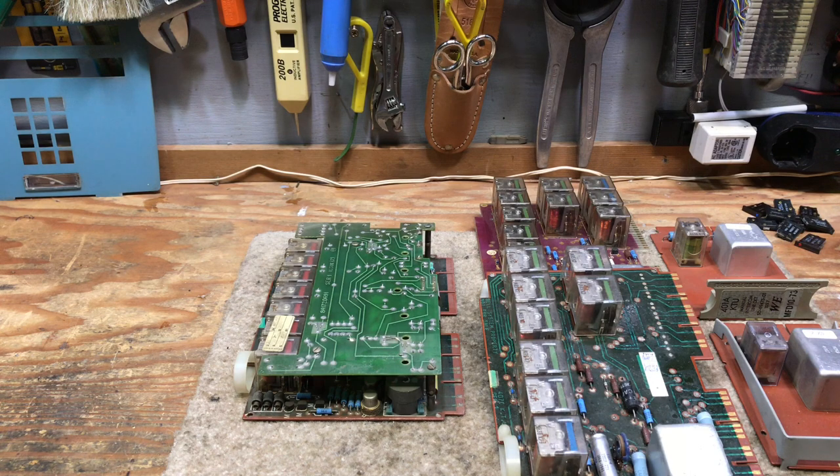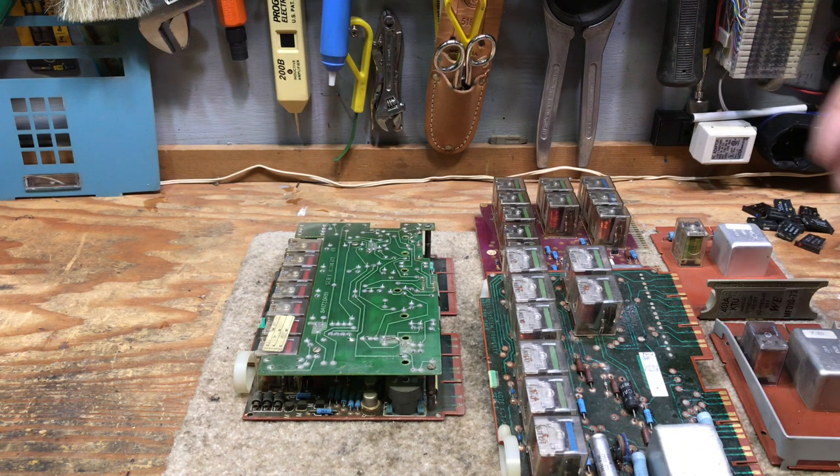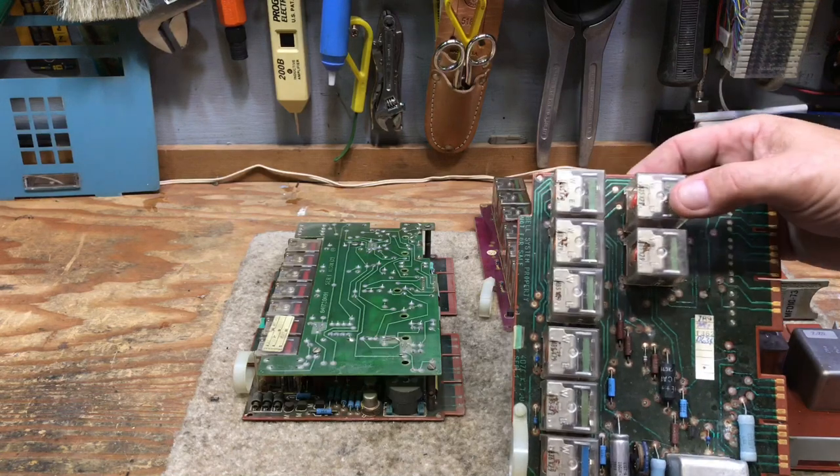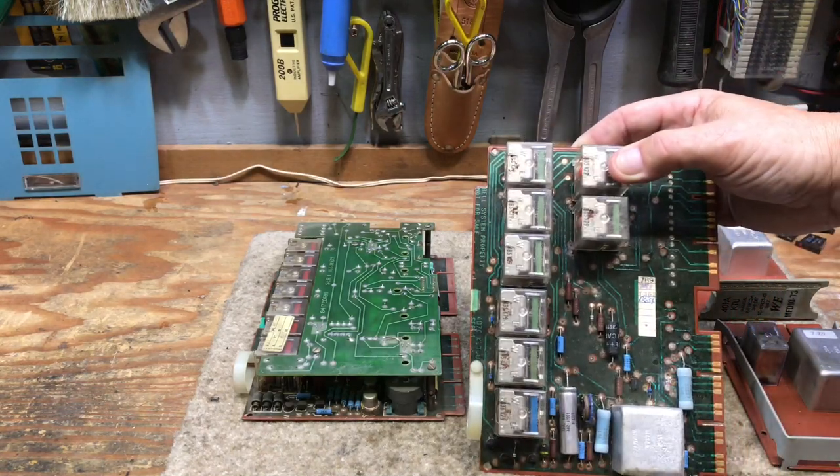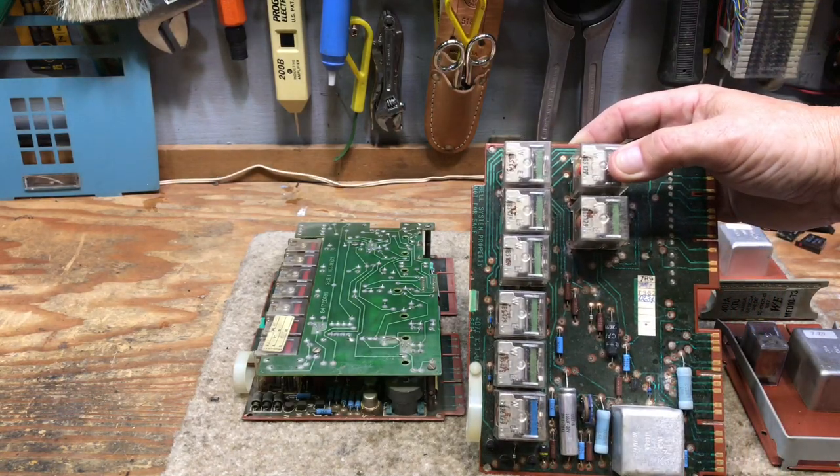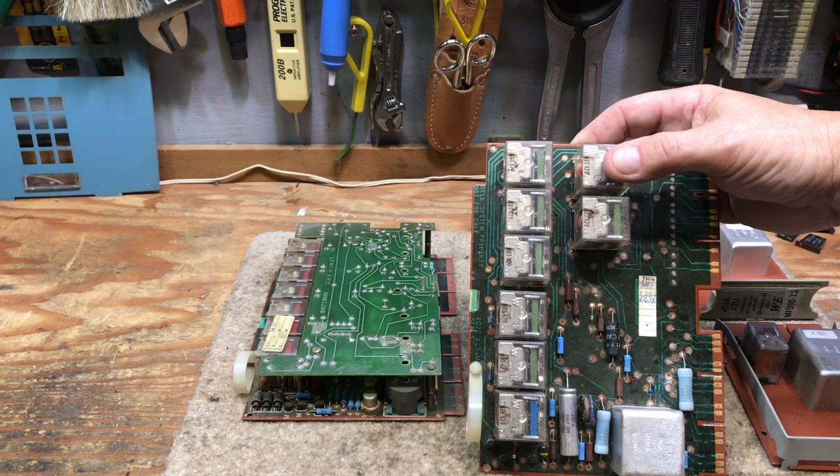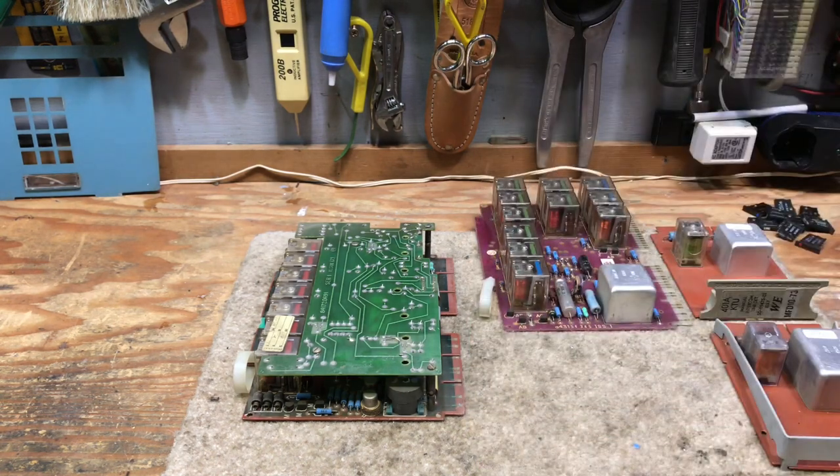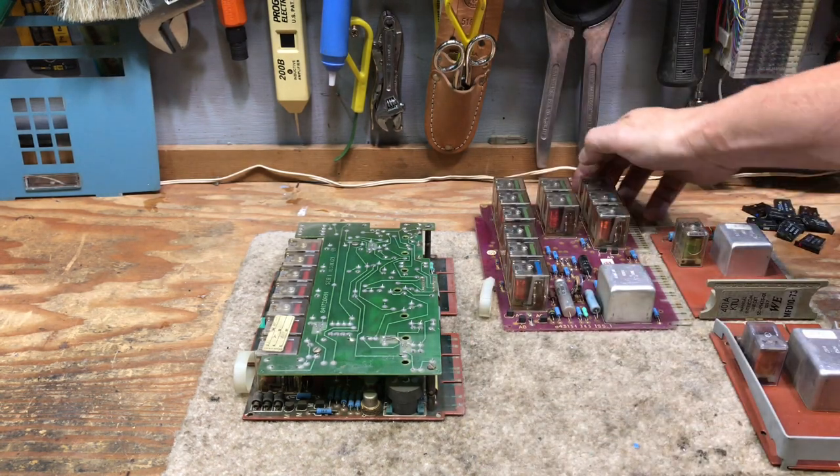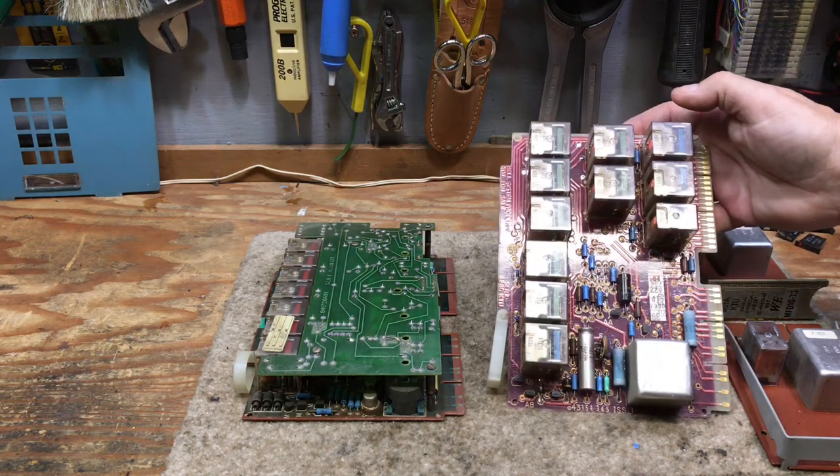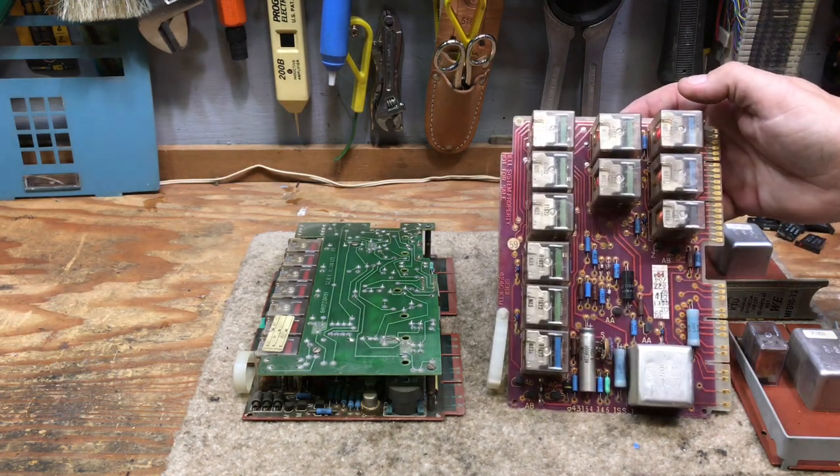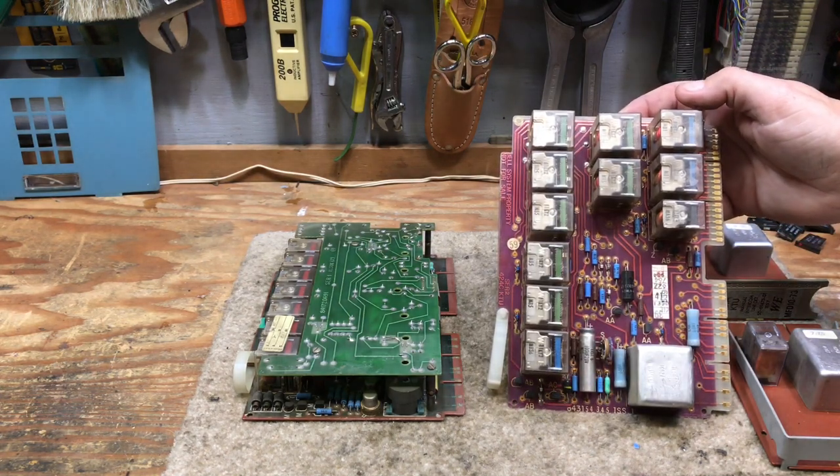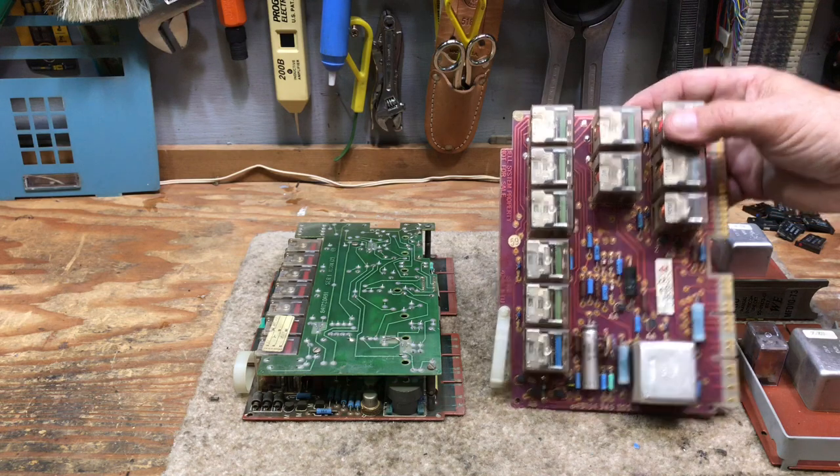We have two rotary dial cards and this here is a 407 KTU. It's a 10 station rotary dial only KTU. We have here a 424 and this is a 19 station intercom, rotary dial only.